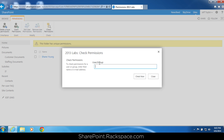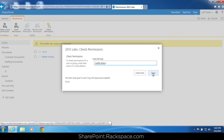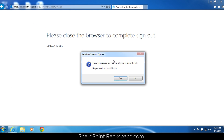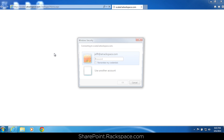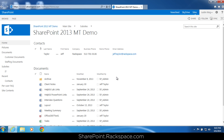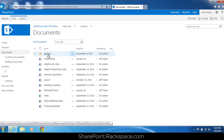We're going to check permissions to verify Justin King does not have access. He does not. Click close. Let's log in as Justin and see what he can see. That's exactly what we wanted — Justin has access to the entire document library, but not that specific folder. You'll notice the 2013 labs folder is gone. He still has access to the archive folder and all of the other documents.